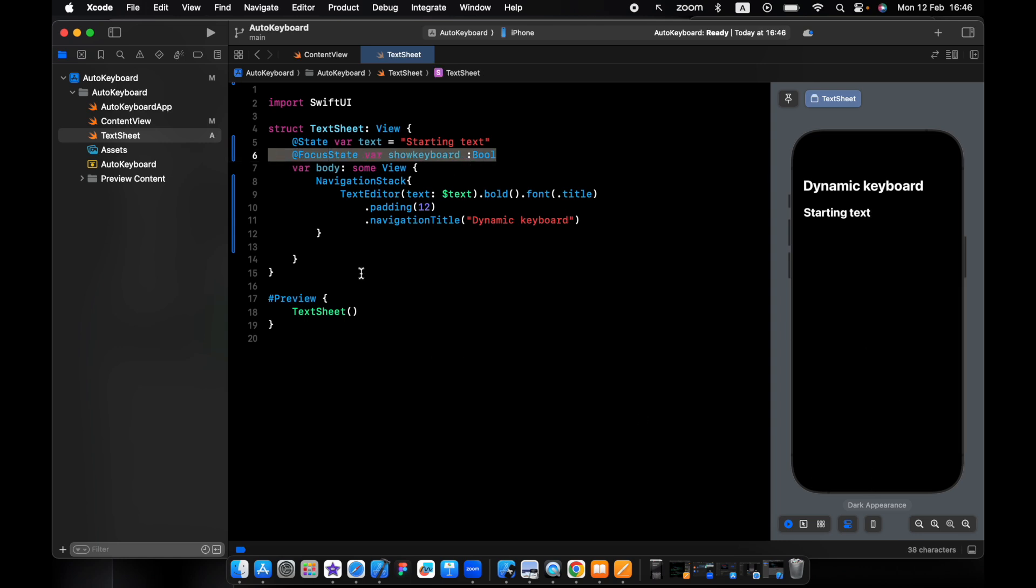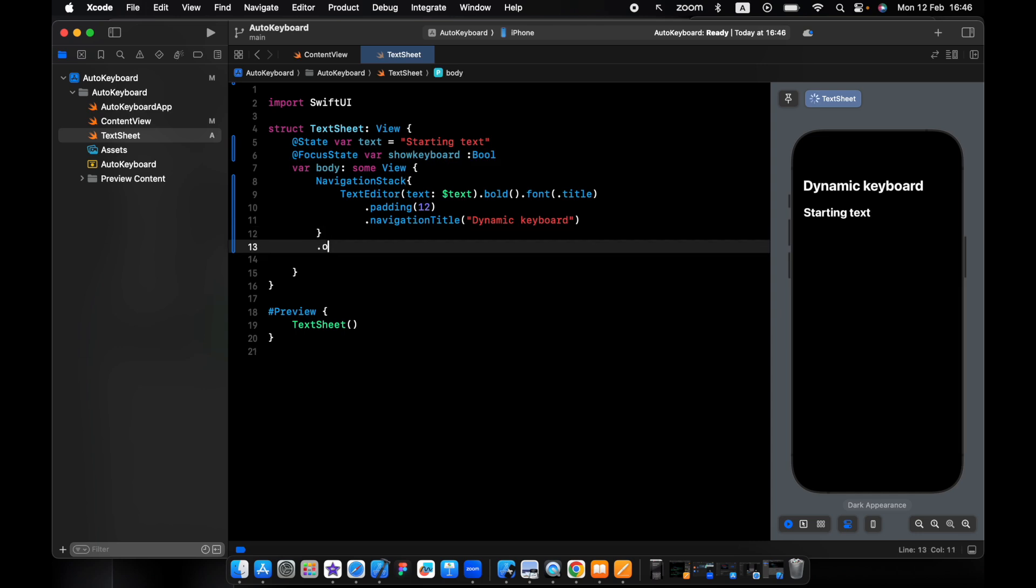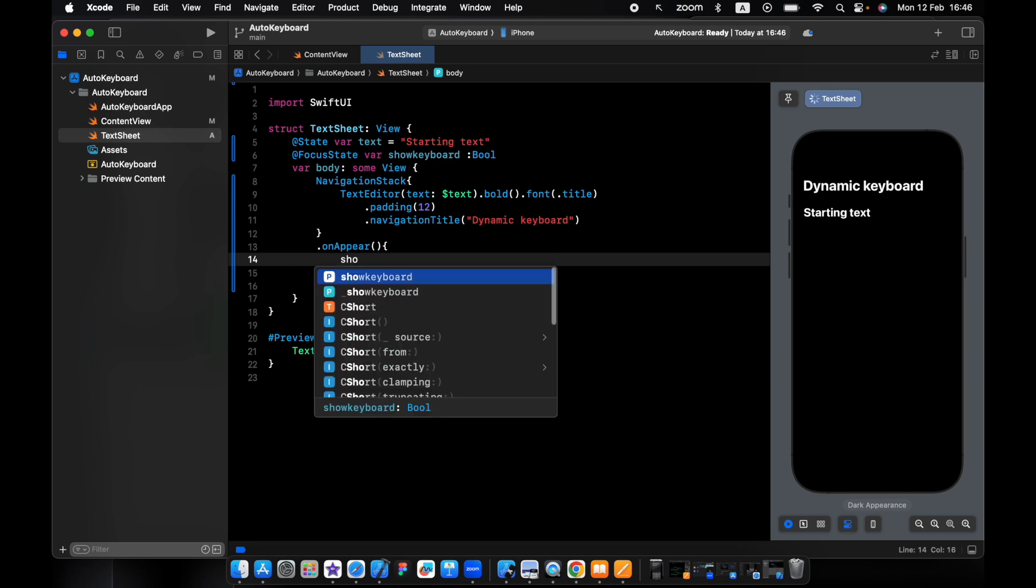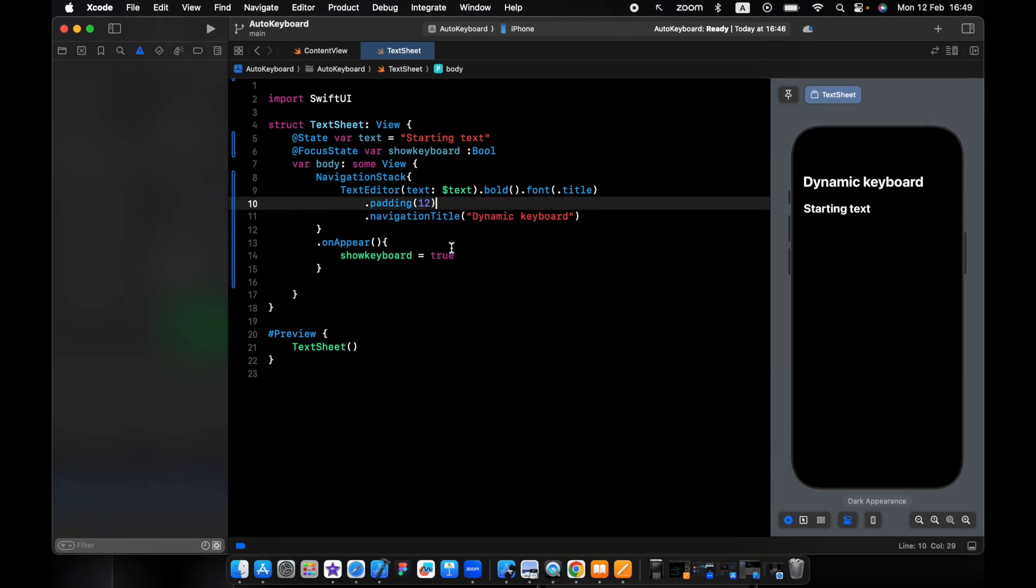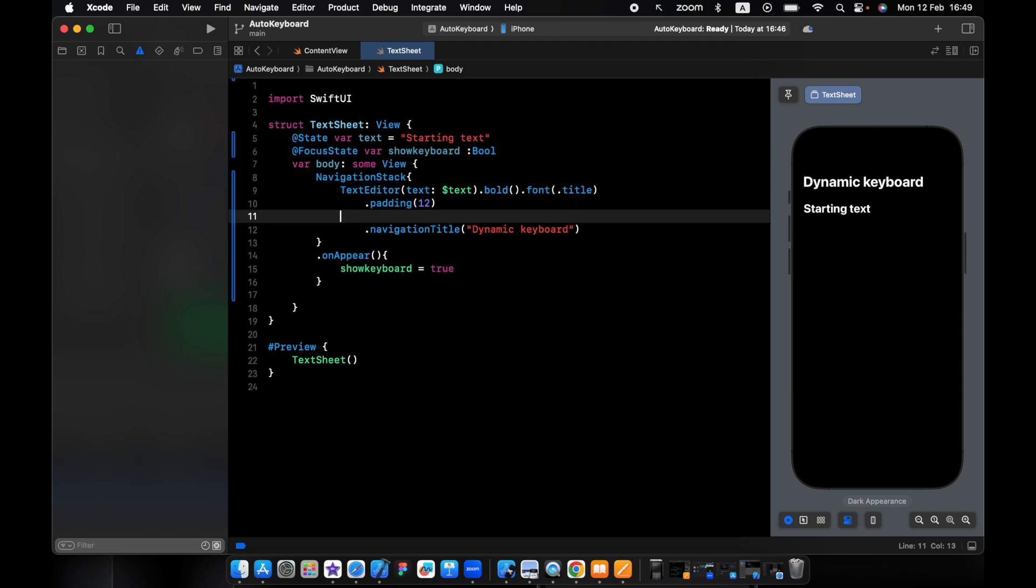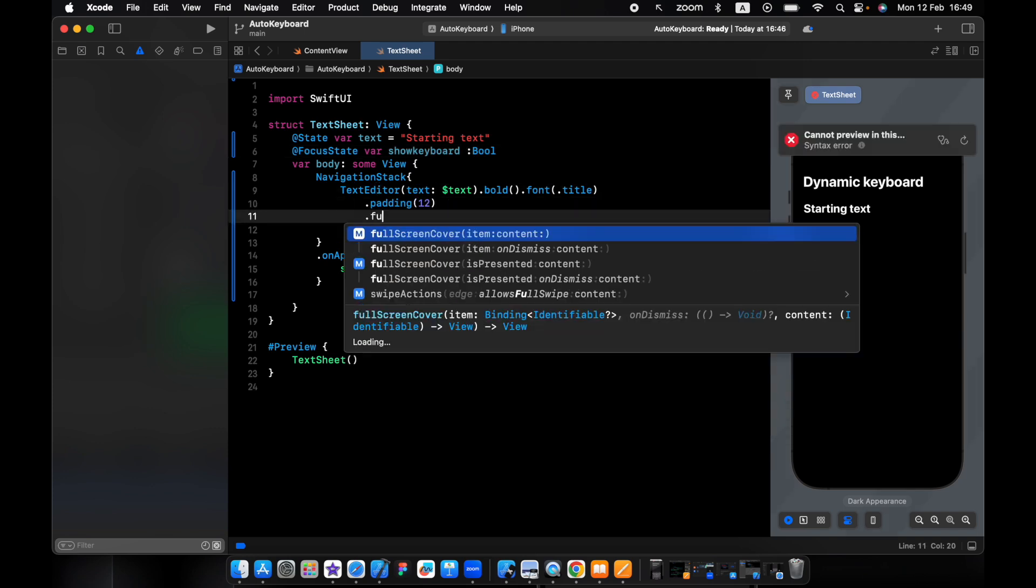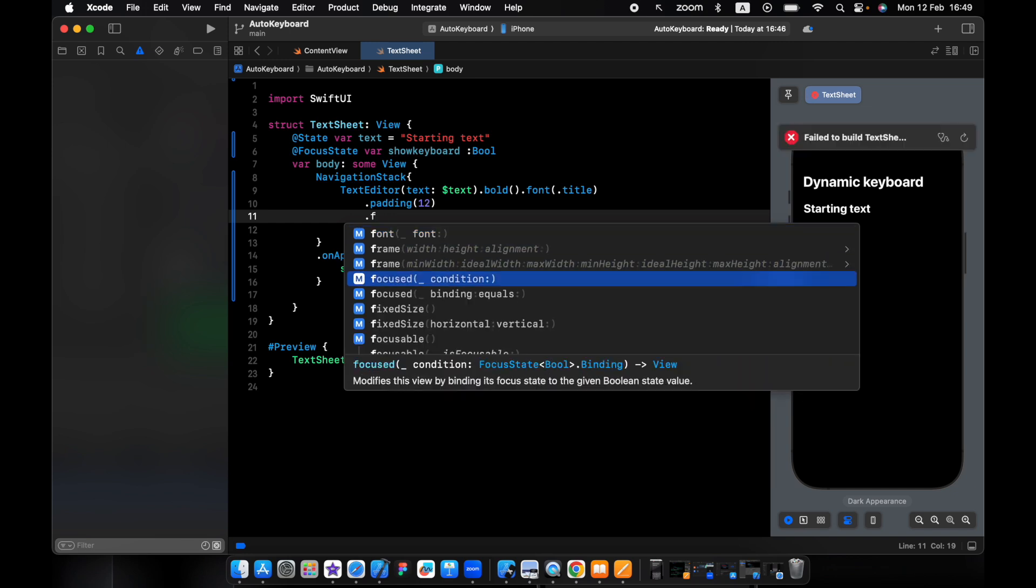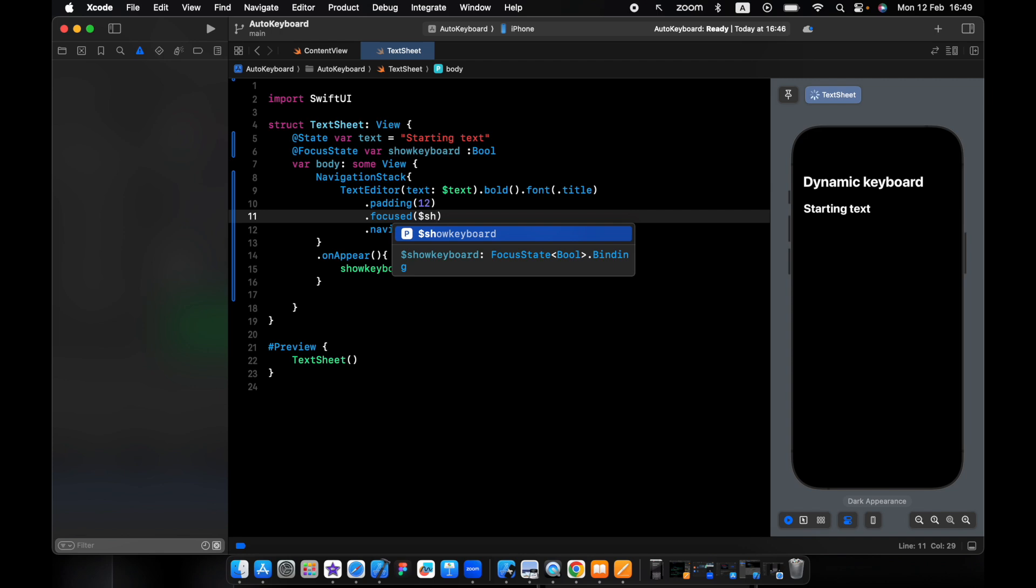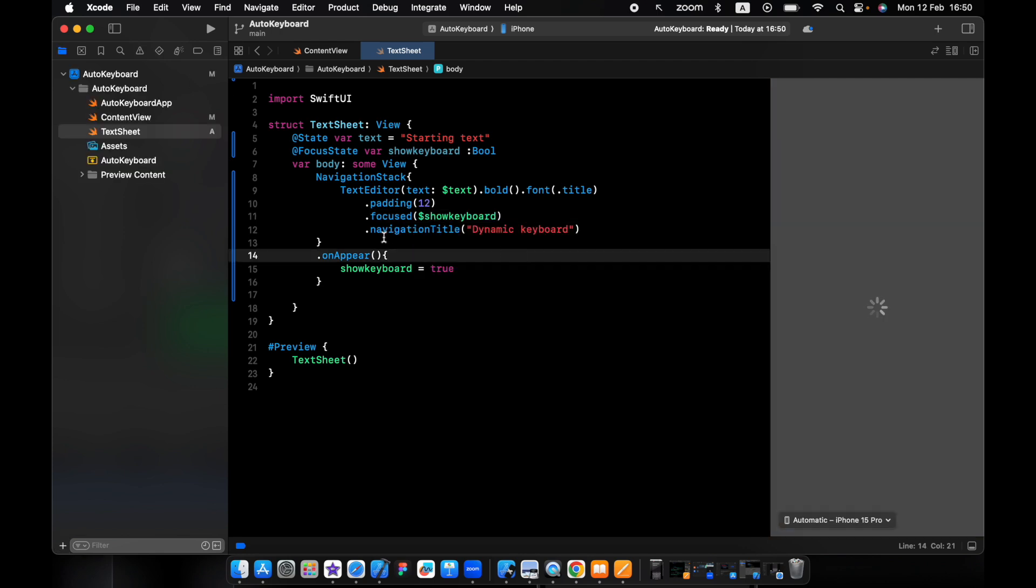We say onAppear, show keyboard will be true. And one more thing, we need to add the focus state to the text editor. So we say focus and you pass in the show keyboard.